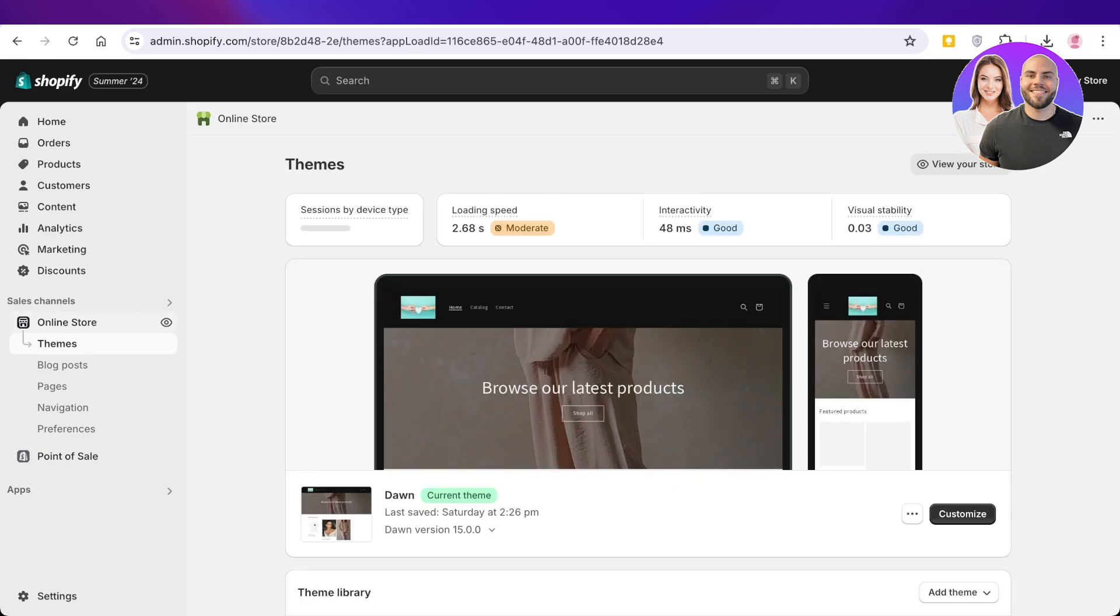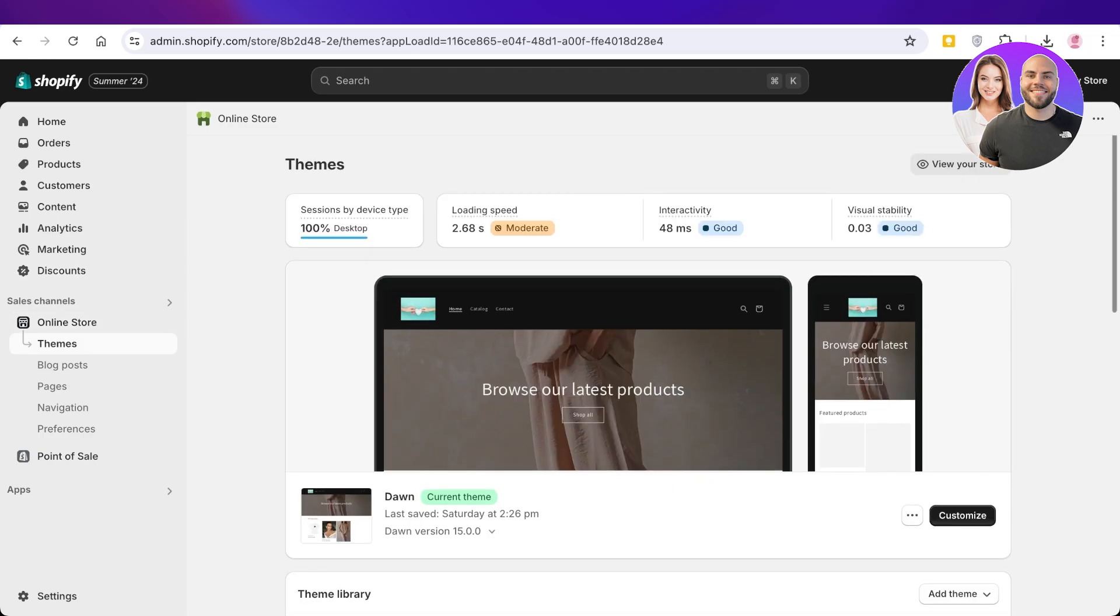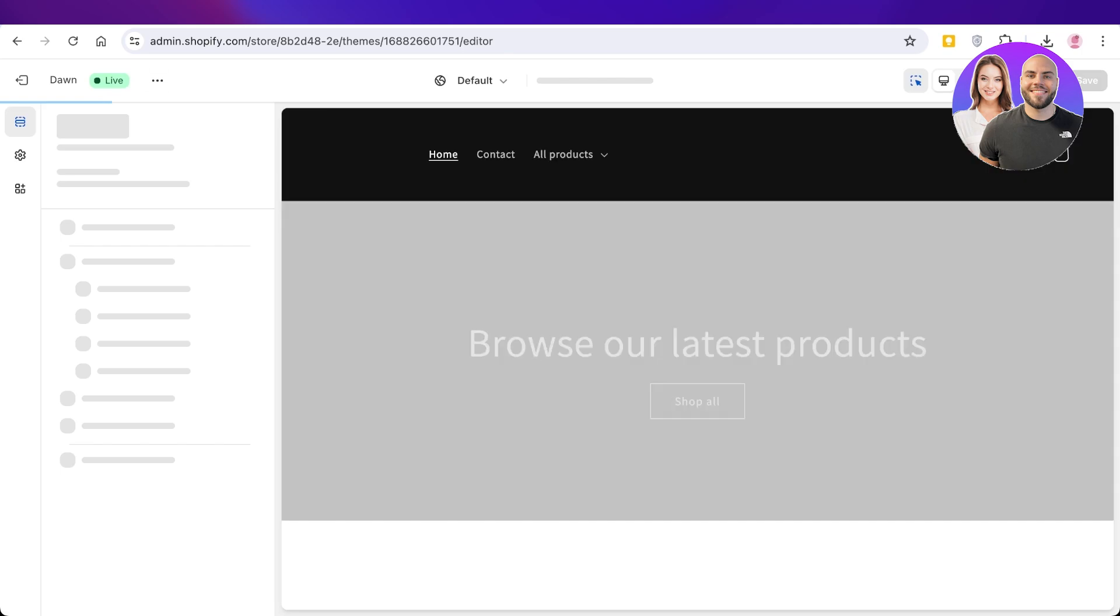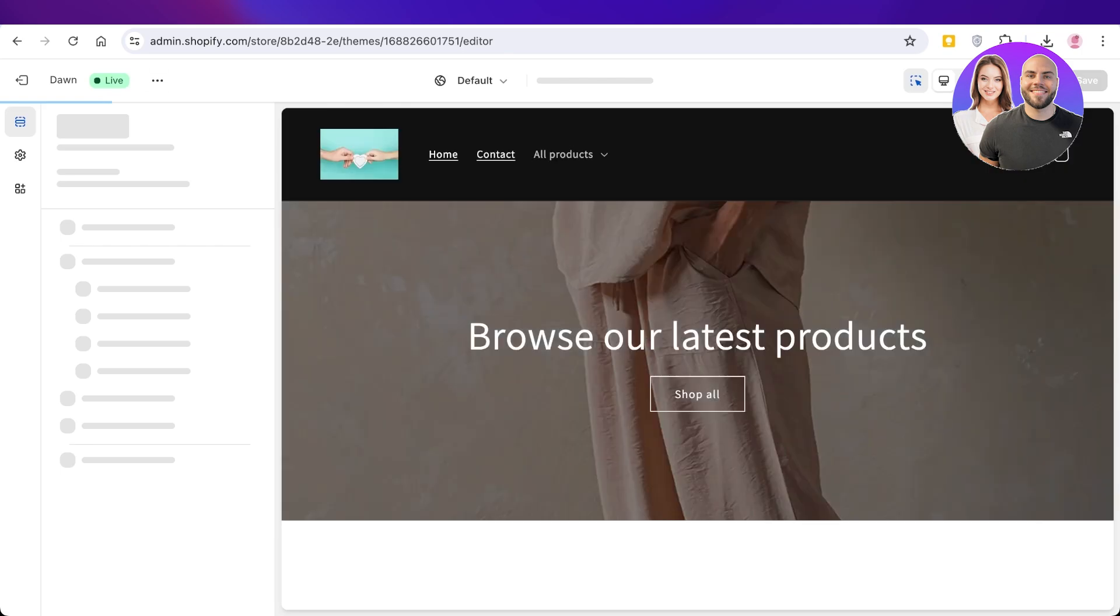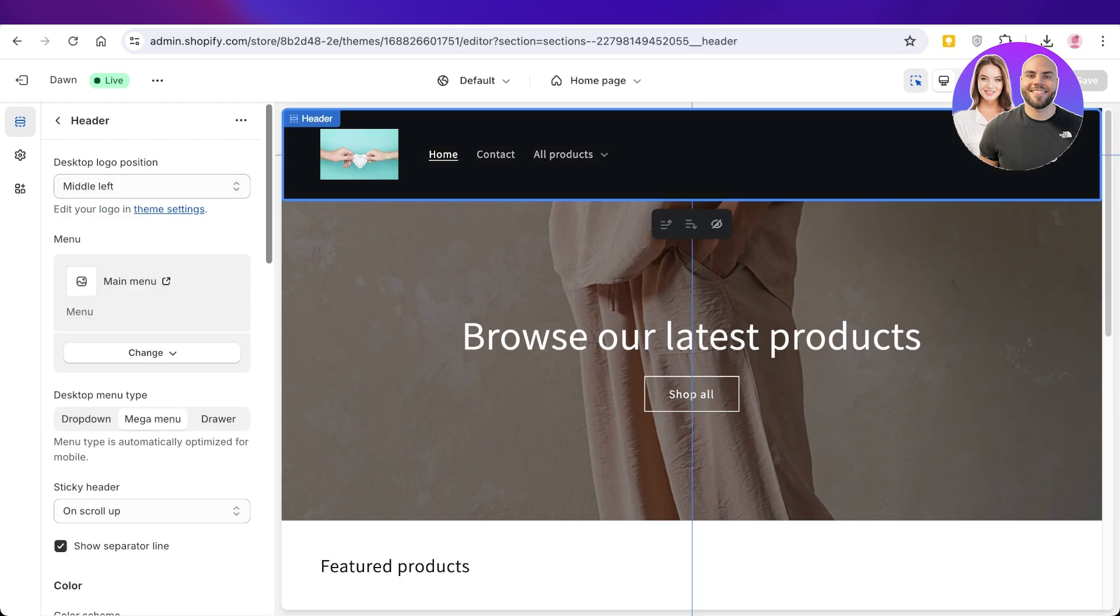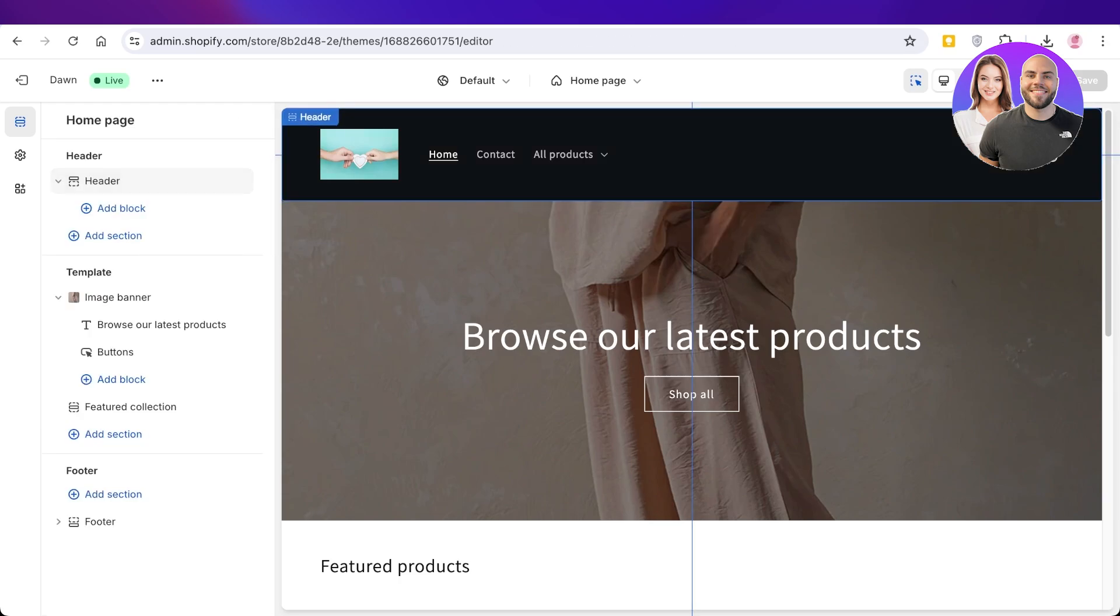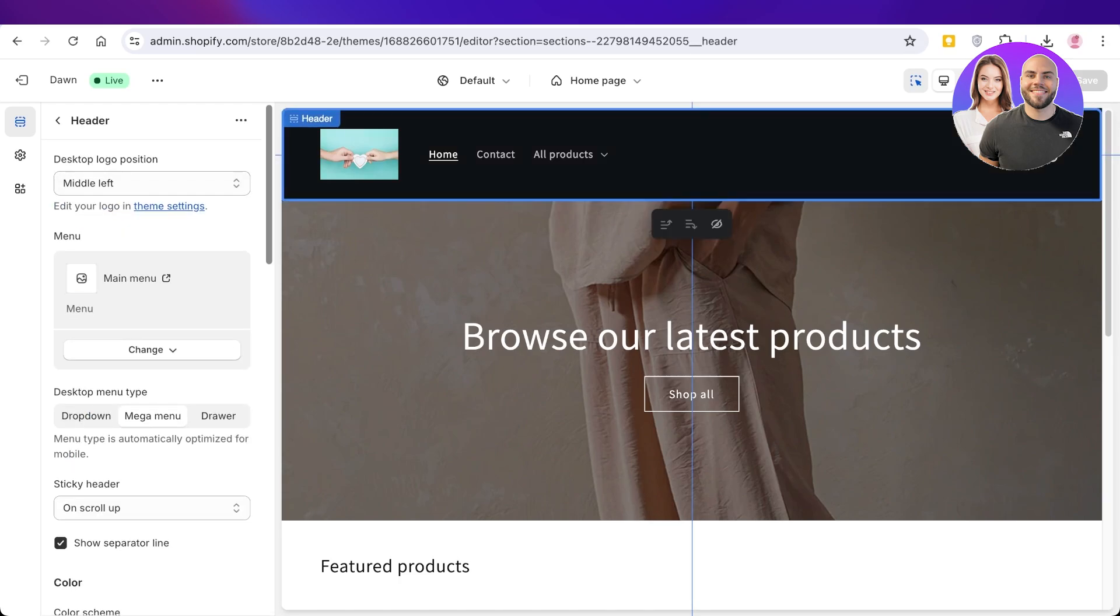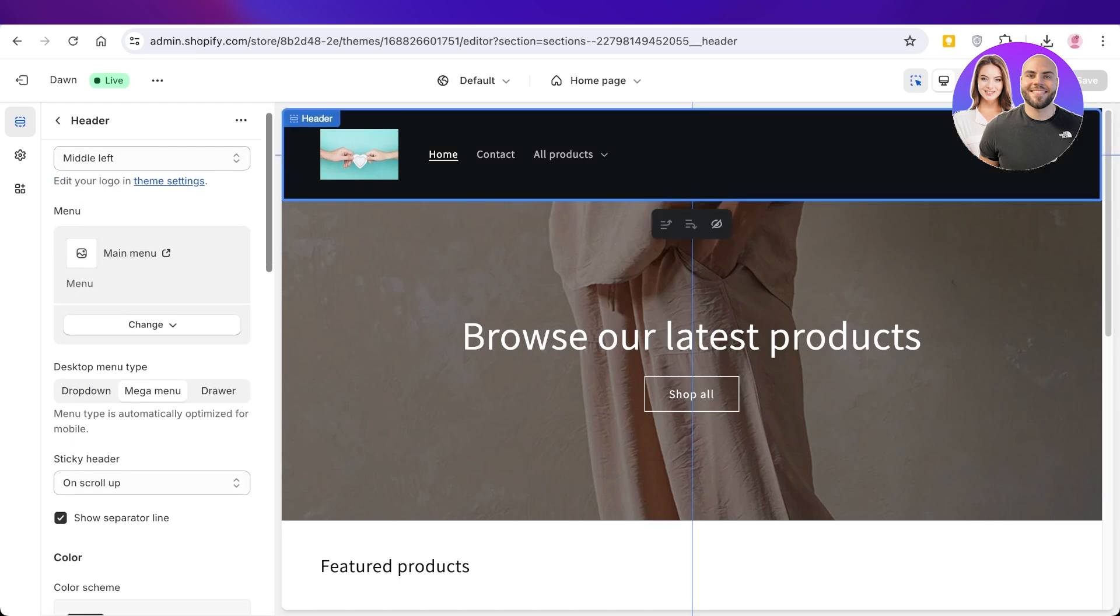Just go to Online Store and click on Customize. Once you click on Customize, you have your header and your navigation menu. Simply click on Header, and within your header section you're going to see your Desktop Menu Type.